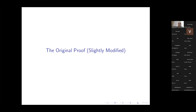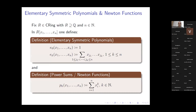Let's look at the original proof, or close to the original proof — slightly more generally stated but very much in the spirit of Noether's original proof. Recall the elementary symmetric polynomials and the Newton functions, also known as power sums — two very standard notions in algebra. We fix a commutative ring R that contains the field of rational numbers, i.e., a commutative ring of characteristic zero. In the polynomial ring over R we can define the elementary symmetric polynomials and the Newton functions, or power sum functions.